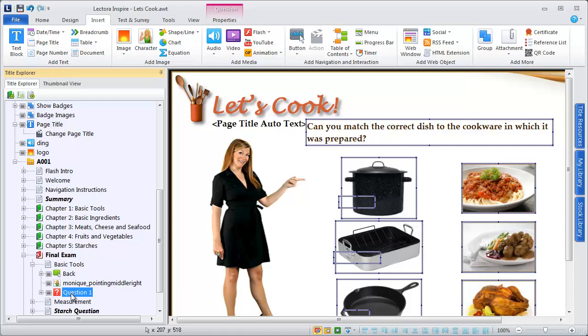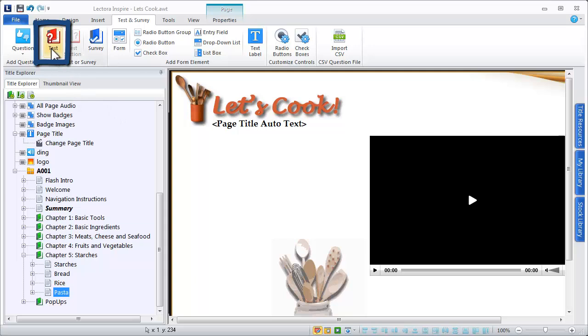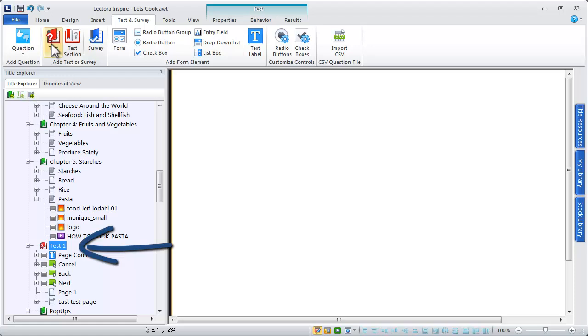To add a test to your title, select the Test icon from the Test & Survey ribbon. The new test chapter is added and visible within your title explorer.